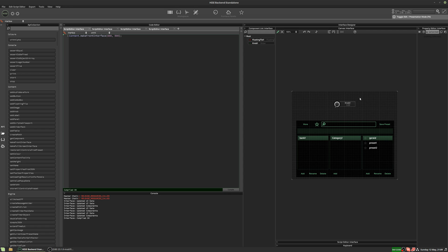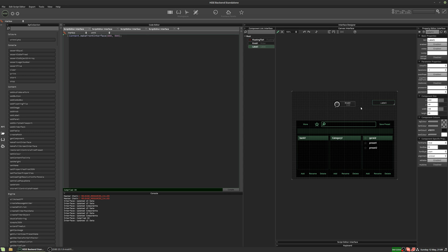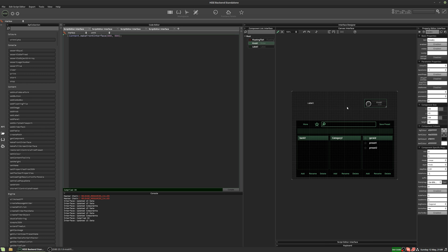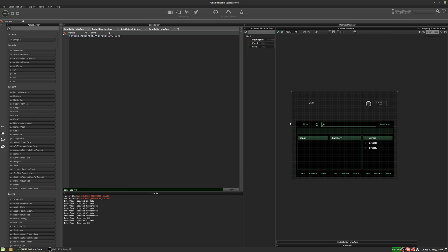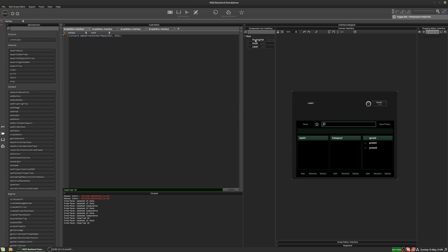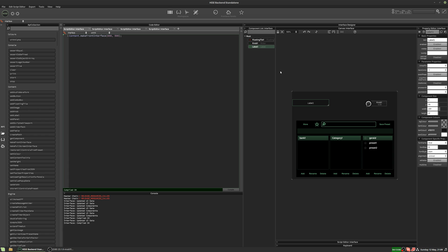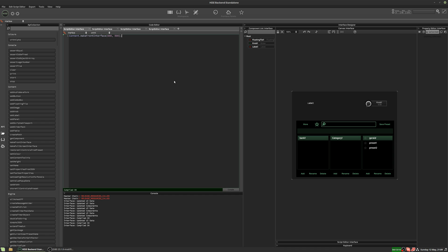Let's add a label to the interface so we have somewhere to show the preset name. I'll add a label, make it a bit bigger and move it over. The preset name is going to show up in this label. One thing we need to do is turn off the 'save in preset' property for the label.